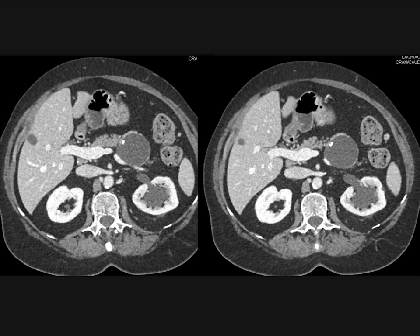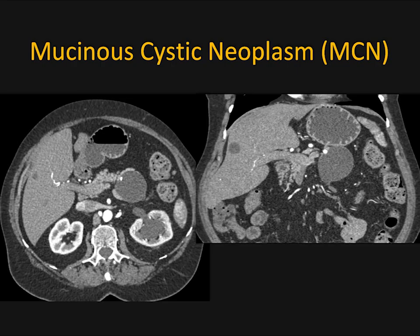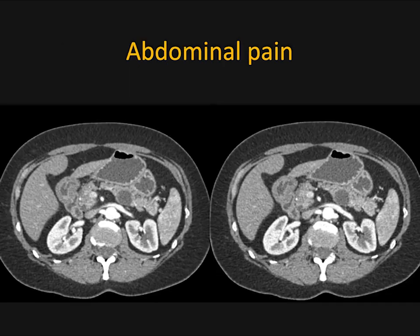Seeing a calcification in this case, and seeing a thin septation, it's more likely that's going to be a higher-grade dysplasia or even cancer. The presence of calcification tends to be a worrisome sign. Only a small percent of MCNs have calcification. Here's that same lesion with a few other visuals, very nicely showing the calcification — maybe a thin septation, but little else.